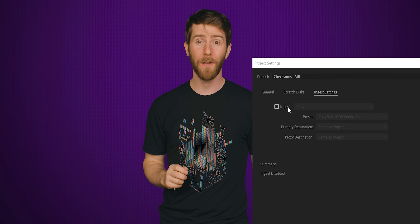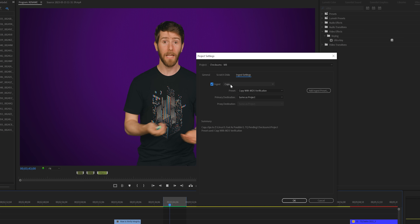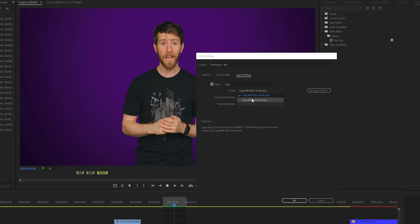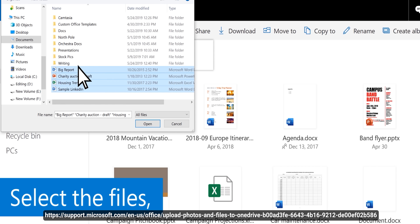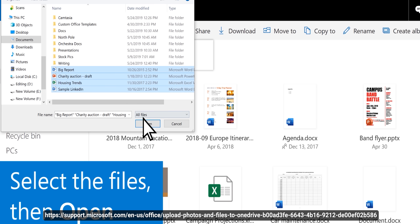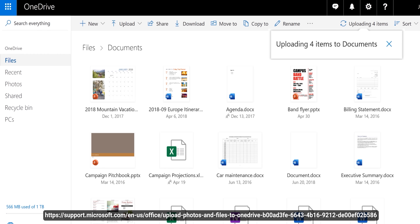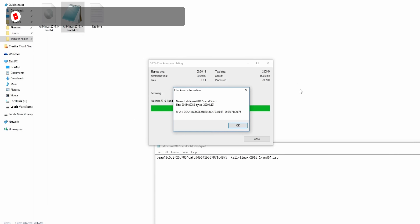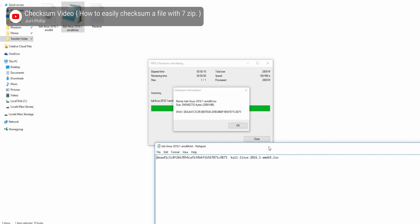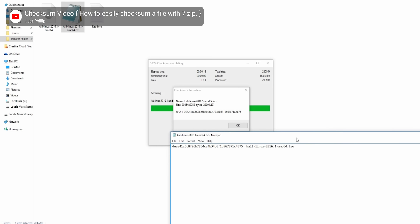And if you're a video editor, popular editing programs like Adobe Premiere support the use of checksums to verify large media files, to ensure that they don't get corrupted when you're copying them. Microsoft's OneDrive cloud storage solution for Windows also makes use of checksums, to make sure that your photos and documents were uploaded properly. And if you need to transfer lots of files at once, you can use checksums for zipped folders to quickly verify that all of your files are in good shape.